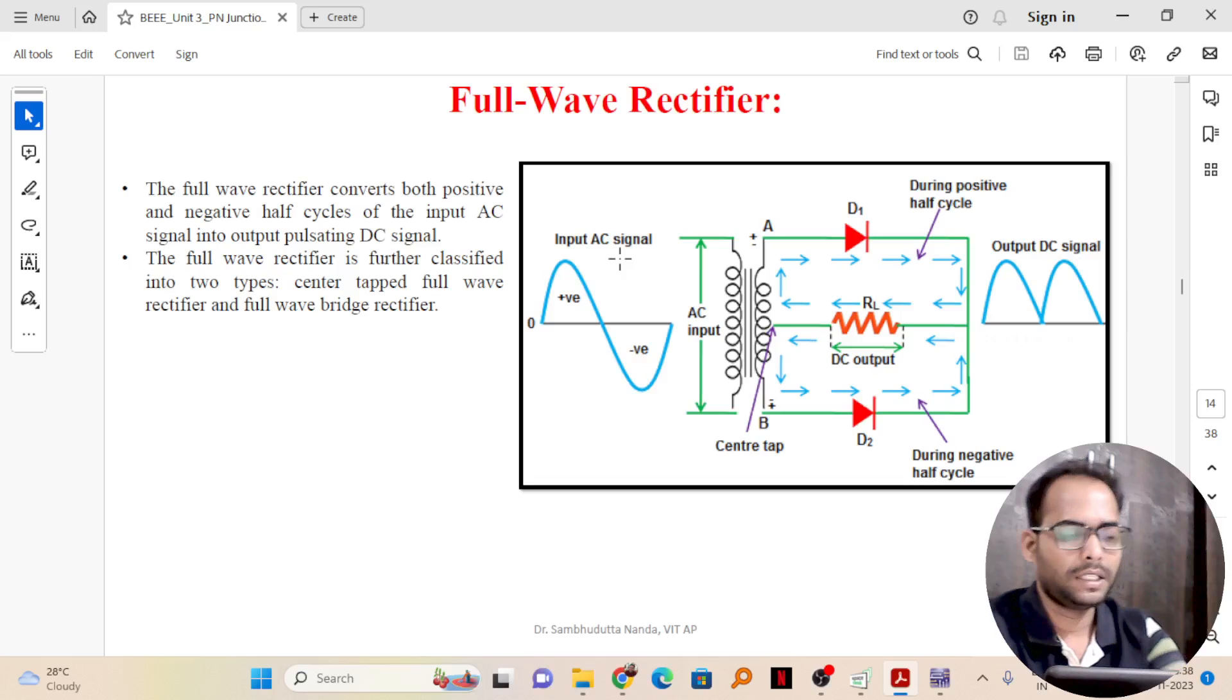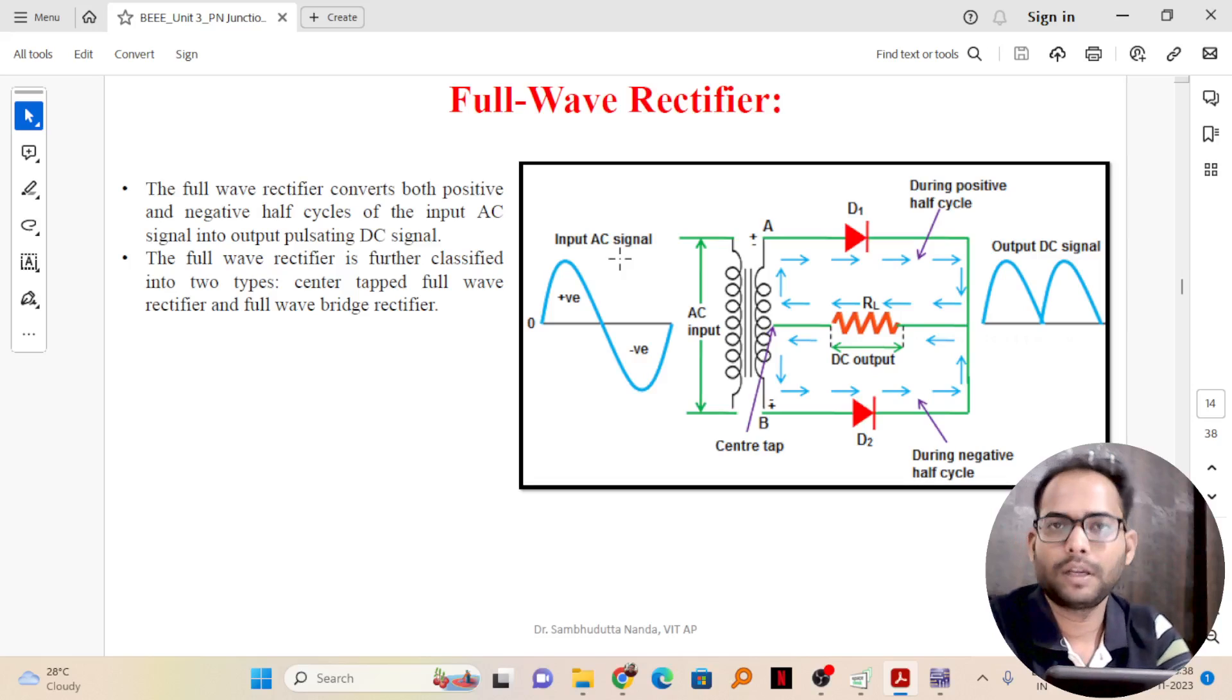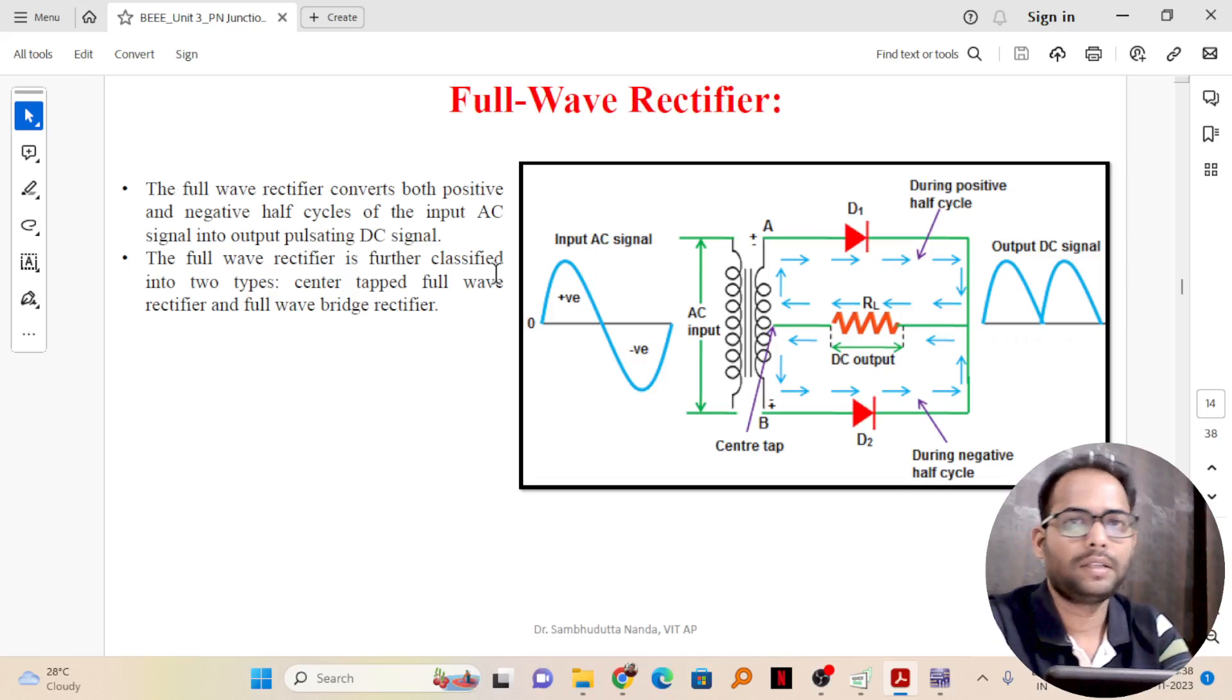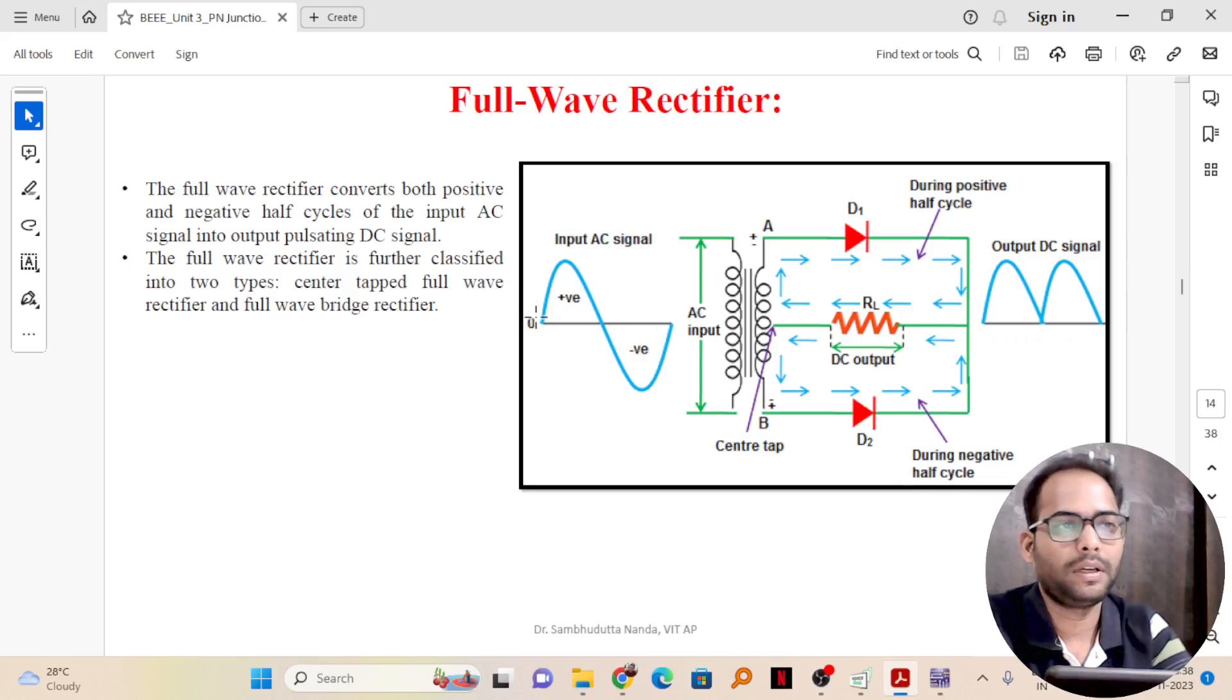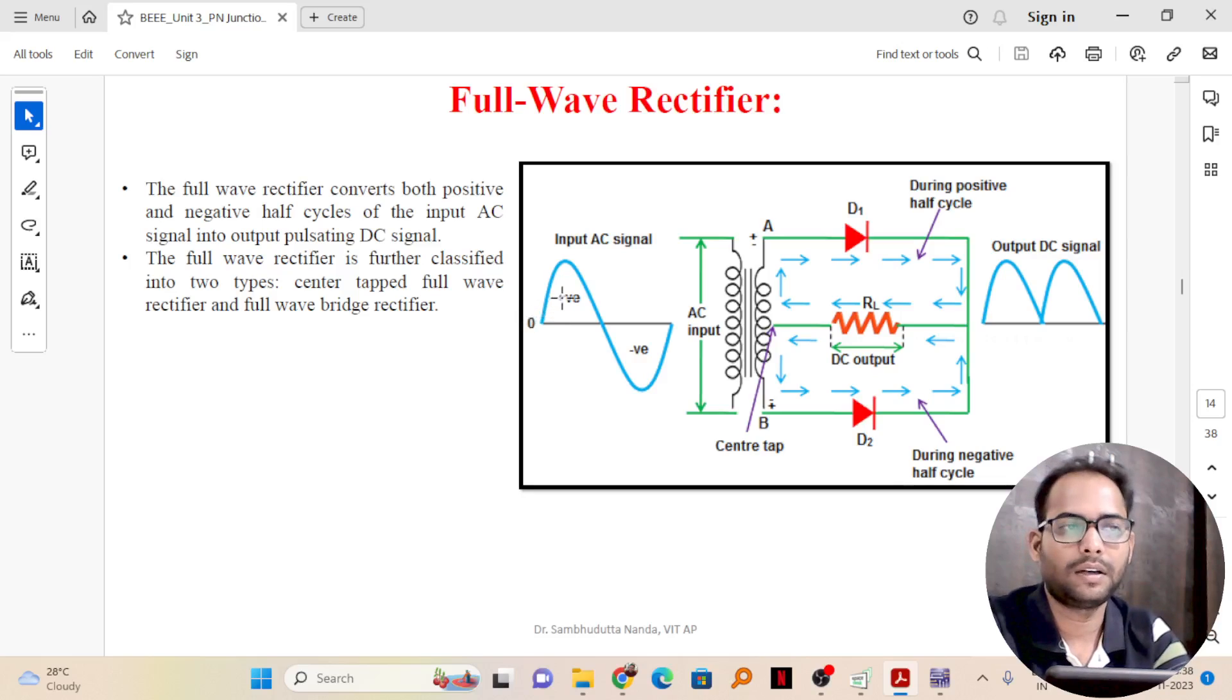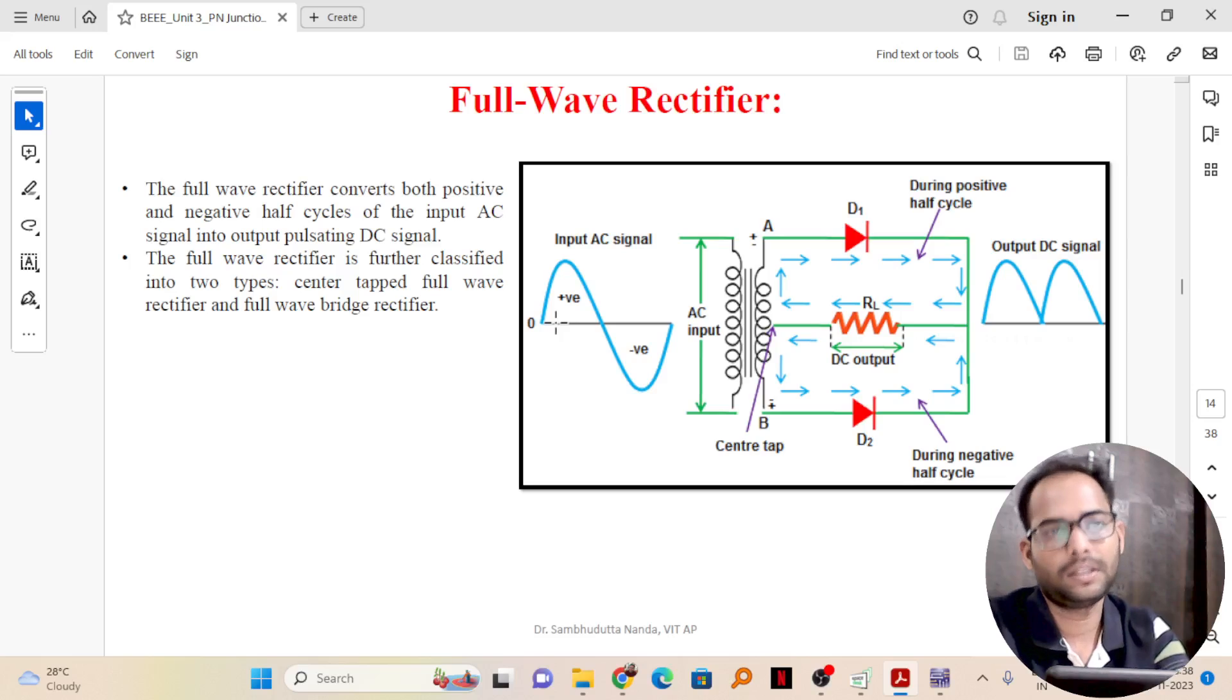Here you can see the figure of a full wave rectifier. So, what is the scenario there? We have a given input signal, which is an AC signal alternating current and sinusoidal in this case I am considering.